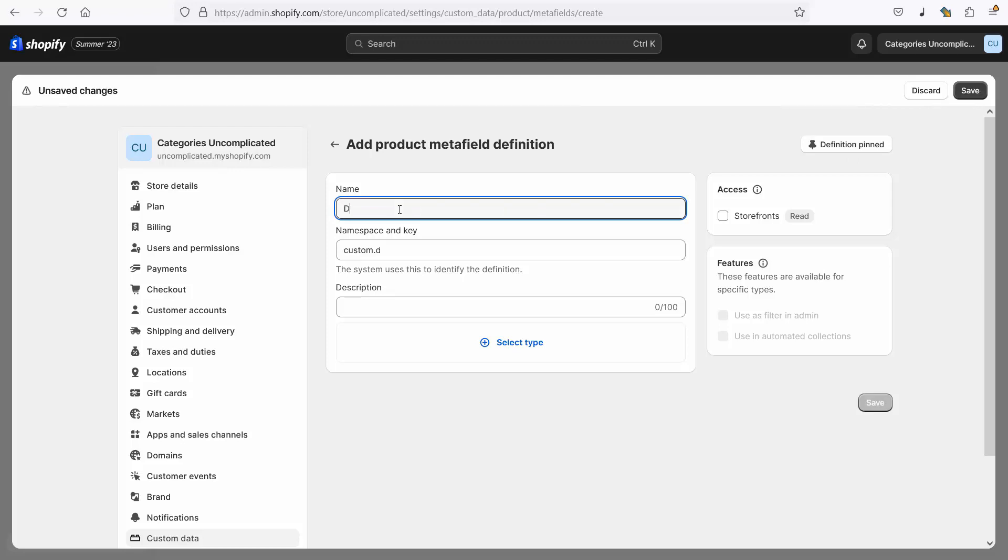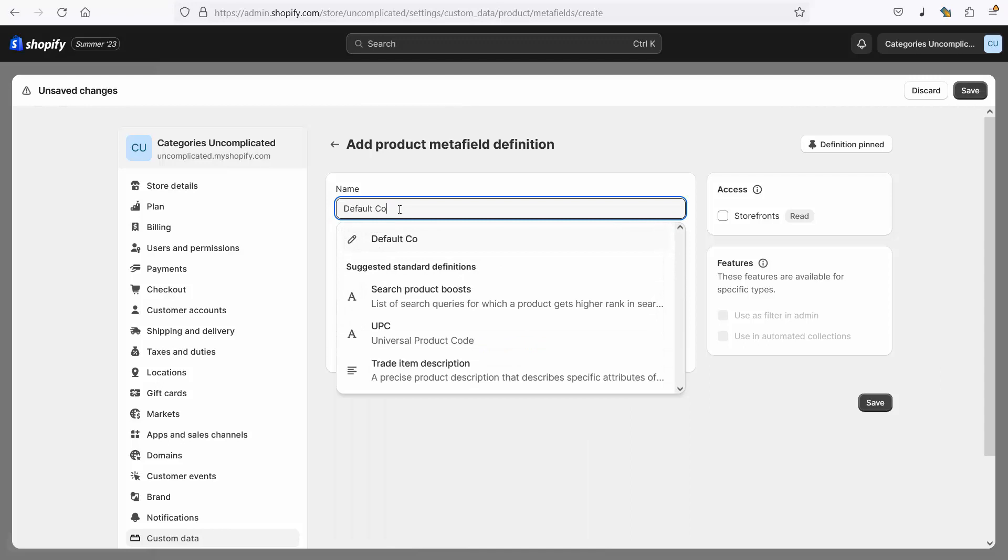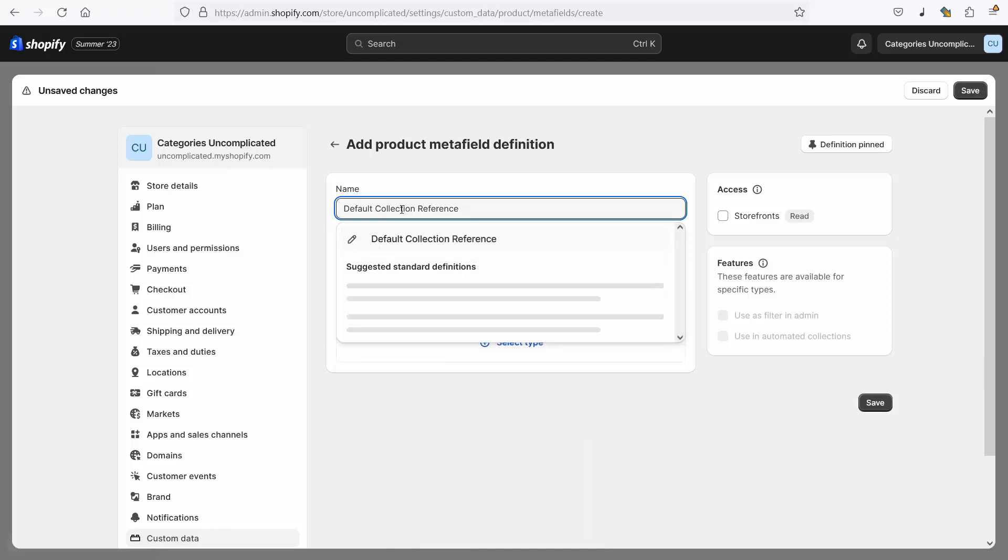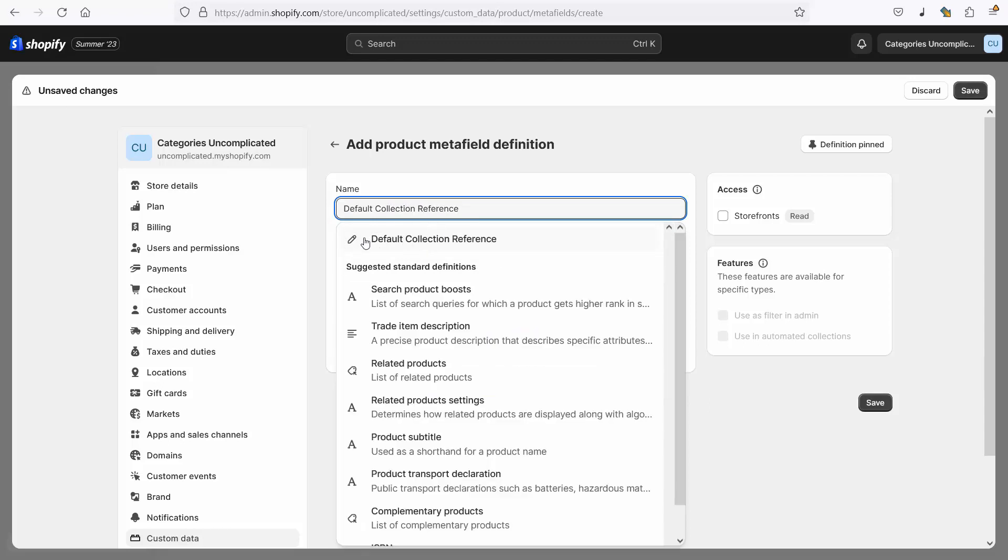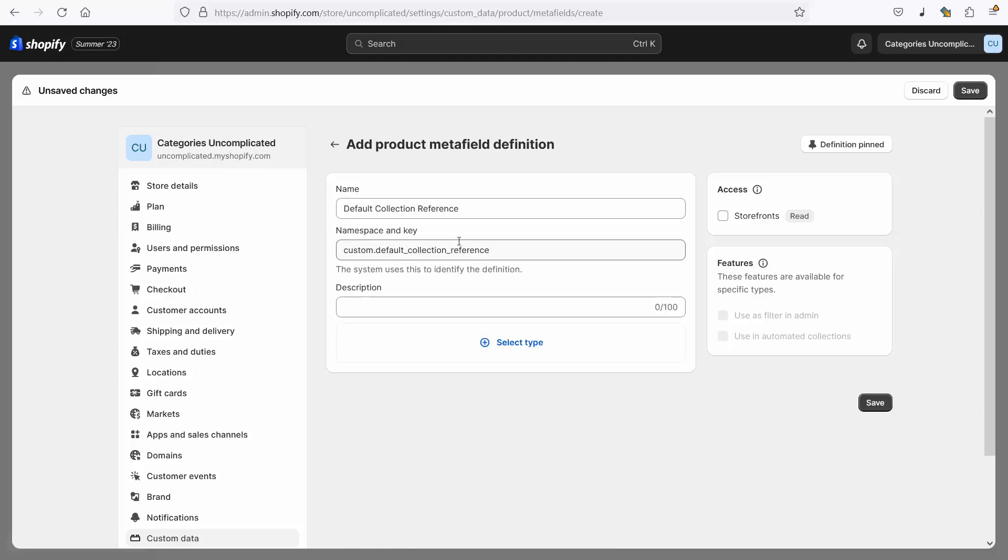The product meta field is going to be called default collection reference. It's critical that it's spelled exactly like this so that Shopify knows to look for it, so please get your capitalization exactly right, please get your spacing exactly right and please get the spelling exactly right. If you set up a default collection reference meta field then your namespace will look like this: custom dot default underscore collection underscore reference. I'm going to give this a little description to say for specifying breadcrumbs on selected products.